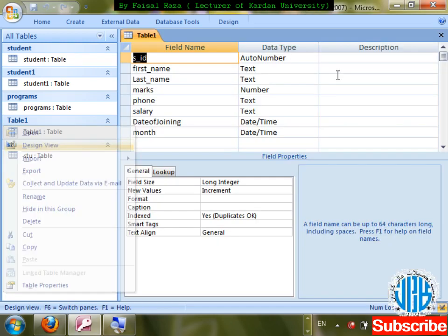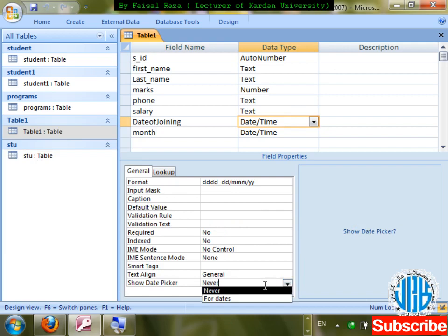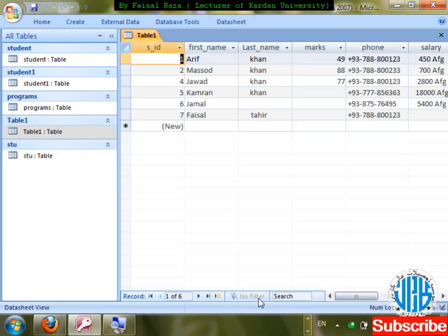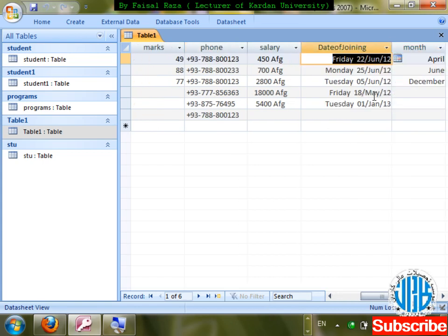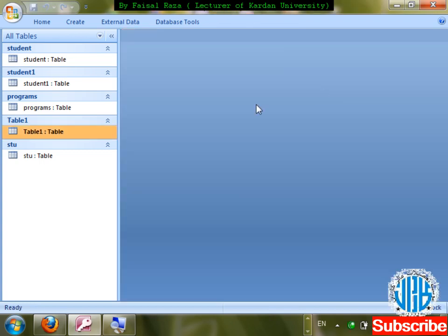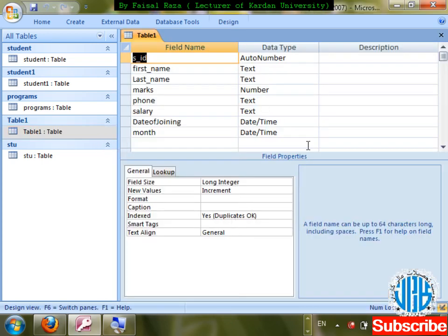If I want the date picker to show: right-click design, go to date_of_joining, select Show Date Picker: Yes, For Dates. Save changes — check it out, the date picker calendar is now available. So we've discussed all required properties for Date/Time. That was enough for today — thank you for listening. This was the second lecture.